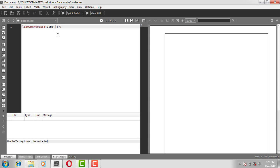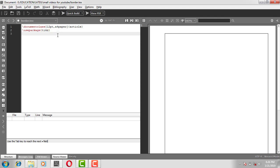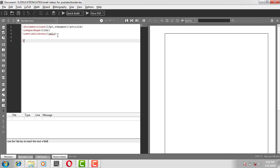The documentclass is 12pt, a4paper, and the document type is article. Next, we have to use a package — the package name is called tikz. In case this is not installed in your MikTeX, while compiling it will ask whether to install or not — just click install. Next is use tikz library, and in the curly bracket we put calc. This is required to calculate the border length in the command.